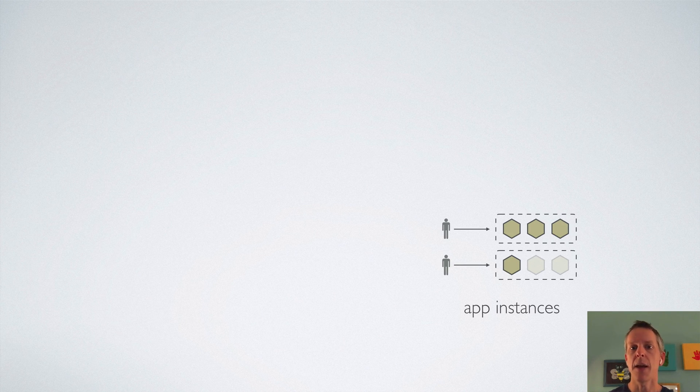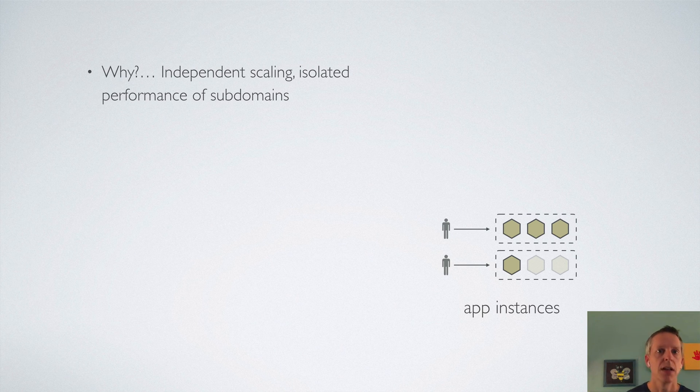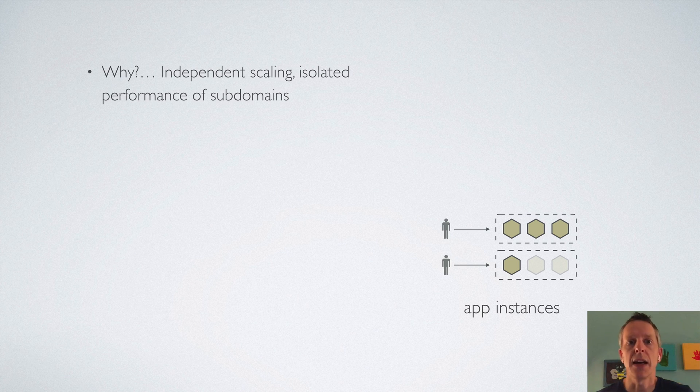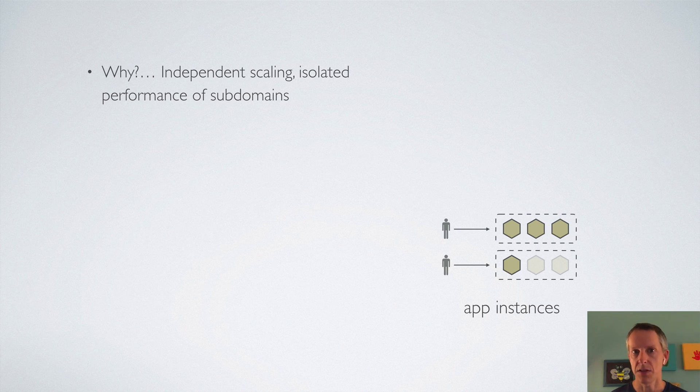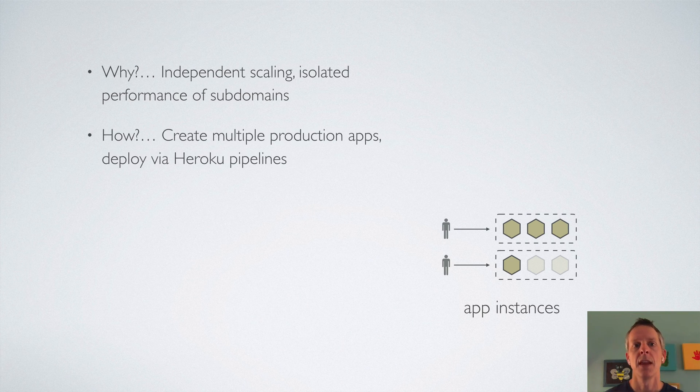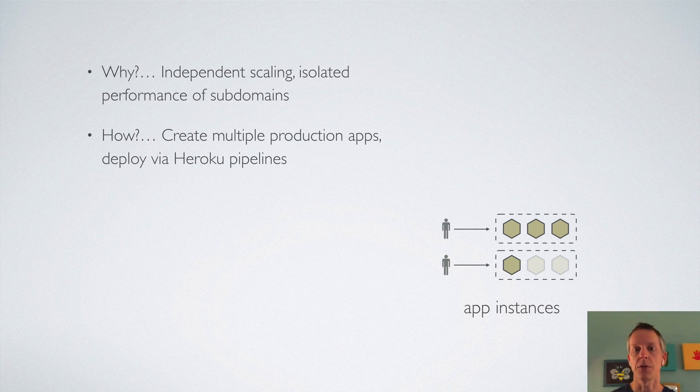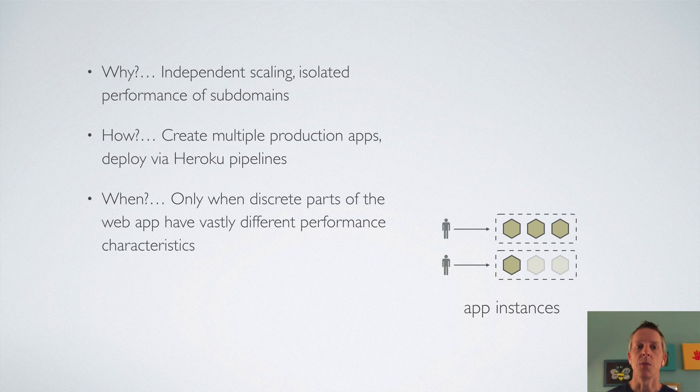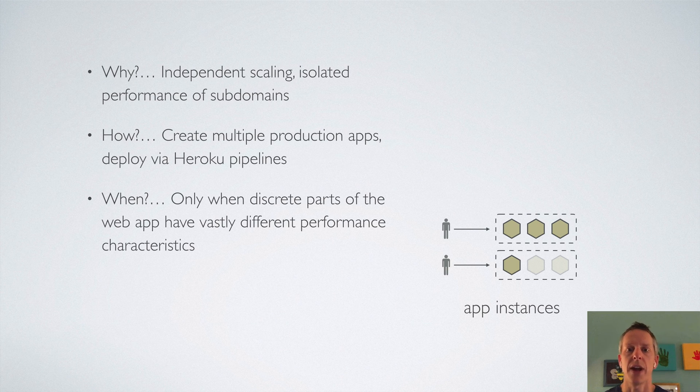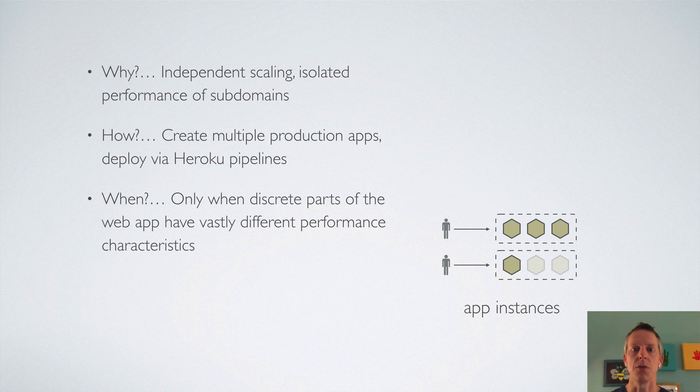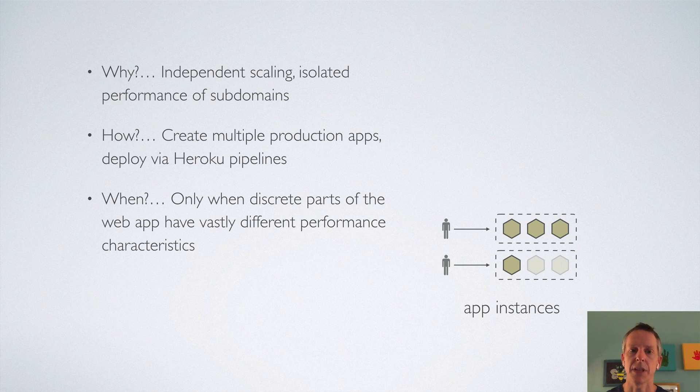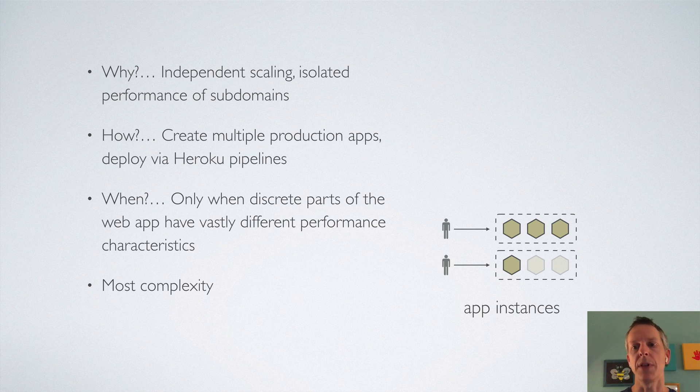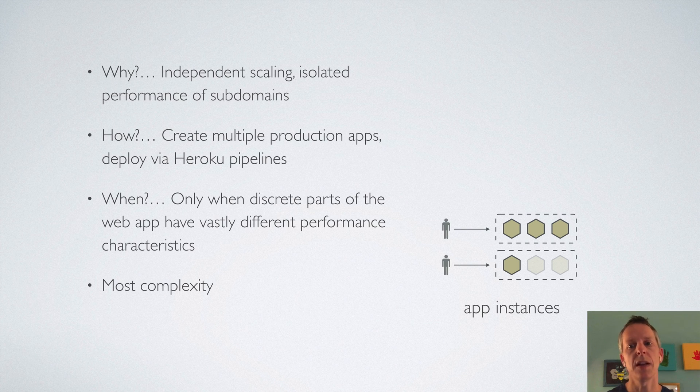So to recap scaling via multiple app instances, why would you want to do it? You can get independent scaling and isolated performance for different subdomains in your app. The way you're going to do it is just create and promote multiple production apps and deploy them via Heroku pipelines. And when do you want to do it? Well, really only if you have these different sections of your app with really discrete performance characteristics. Because this is going to be the most complexity of any of these approaches. Certainly don't want to start out with this, but it's good to know that it's available.